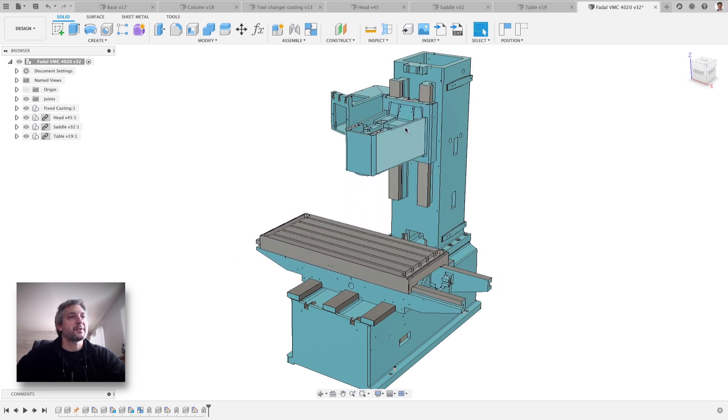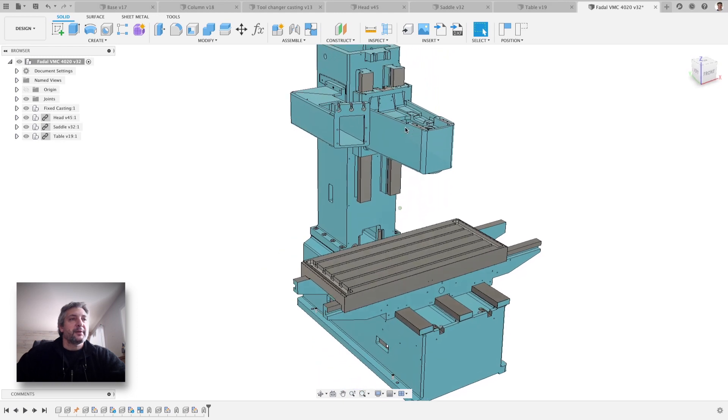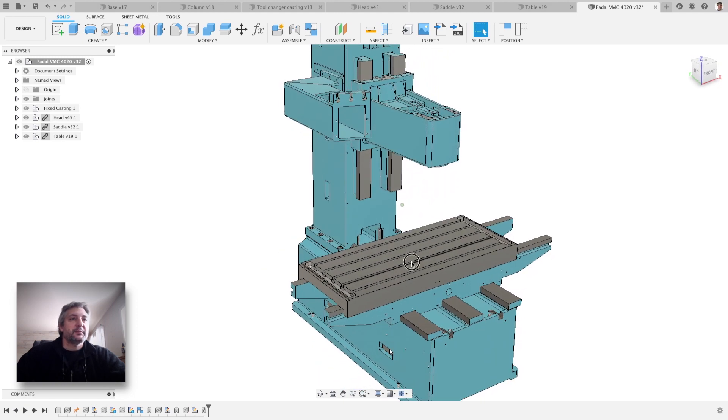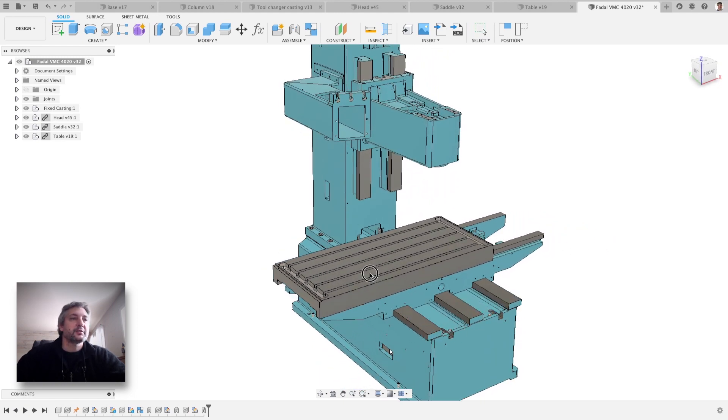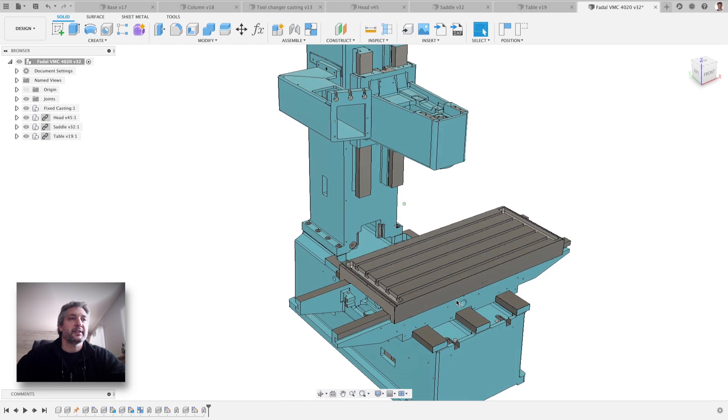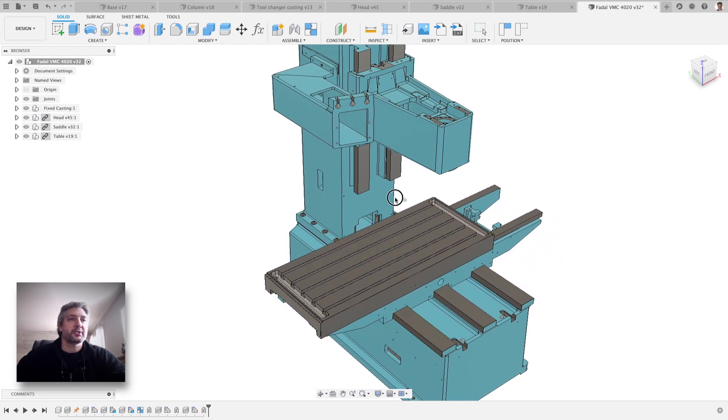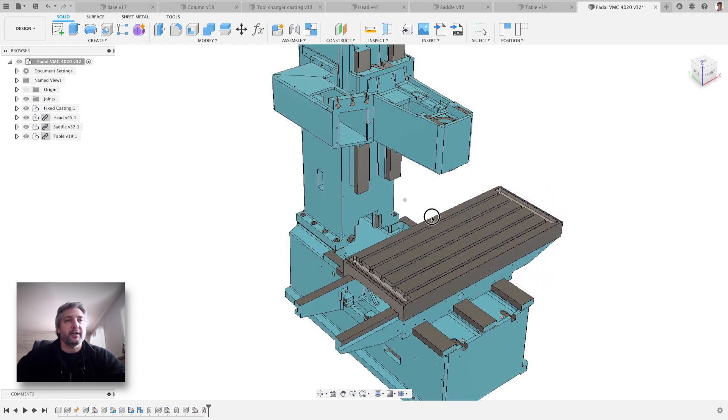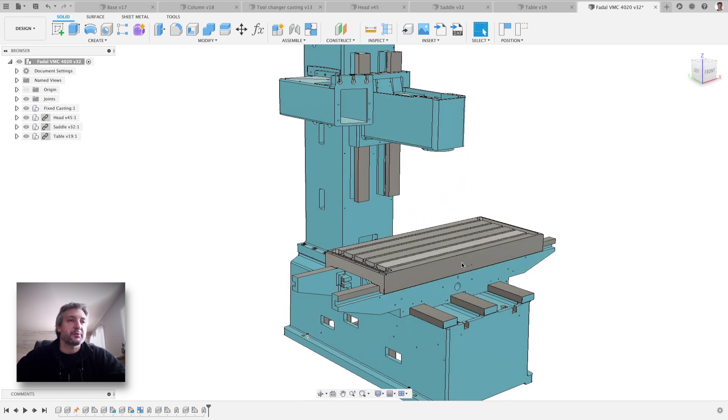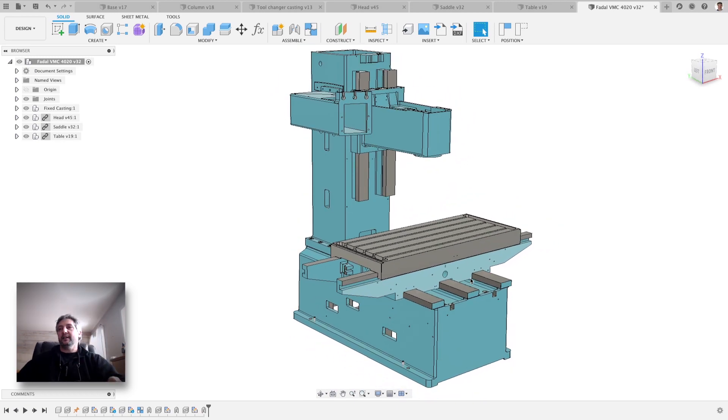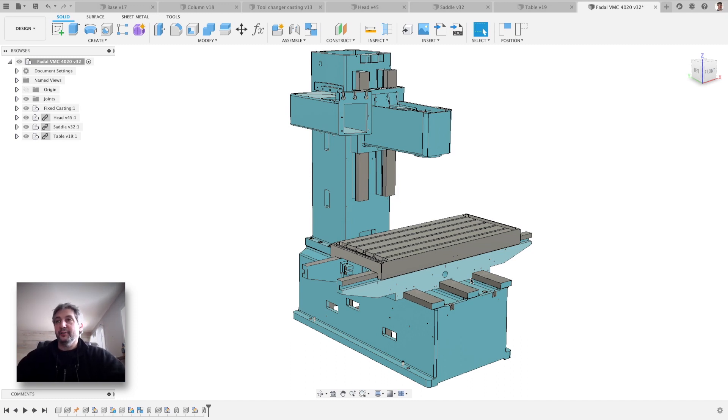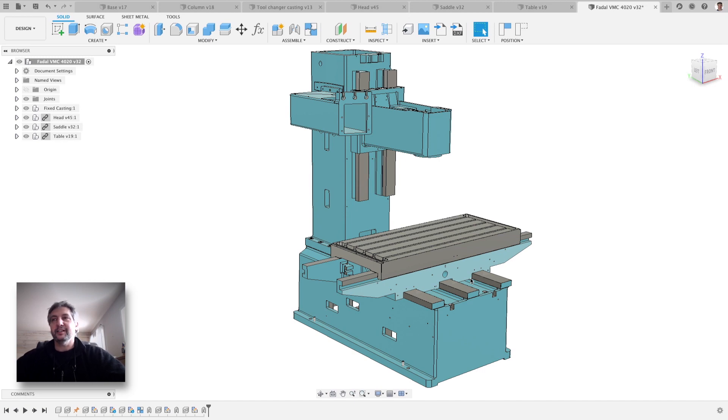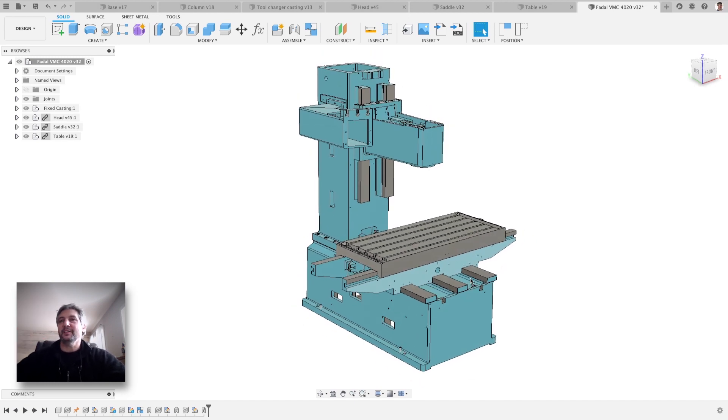So yeah, that's what I did pretty much during my holidays. I modeled the machine and now every time I install a new part on the machine, I'll first have to model it and then I'll install it on the 3D model and then in real life. So maybe I'll see some problems coming ahead or whatever.